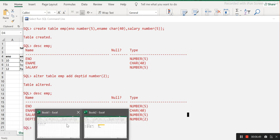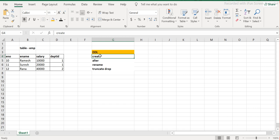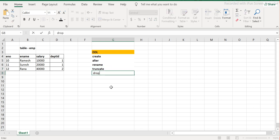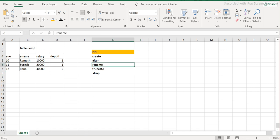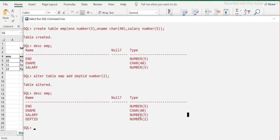So we've covered CREATE TABLE and ALTER TABLE. Now the third command is RENAME. What RENAME does is - if by mistake a table name or object name is not correct, you can rename it. So for example I have EMP right now, and let's say I realize it should be called EMP1. I'll use the RENAME command: RENAME EMP TO EMP1, and hit Enter.